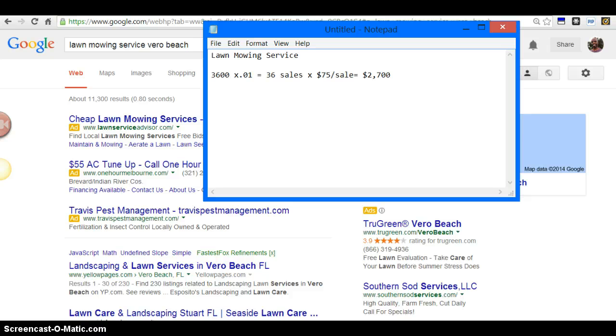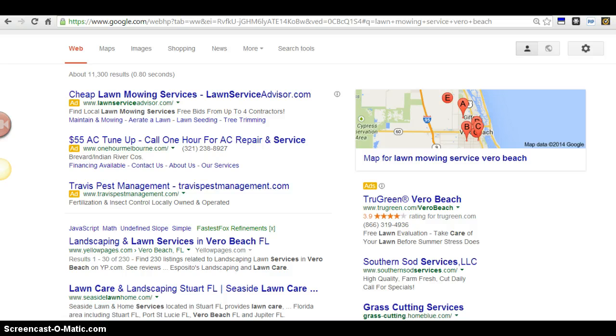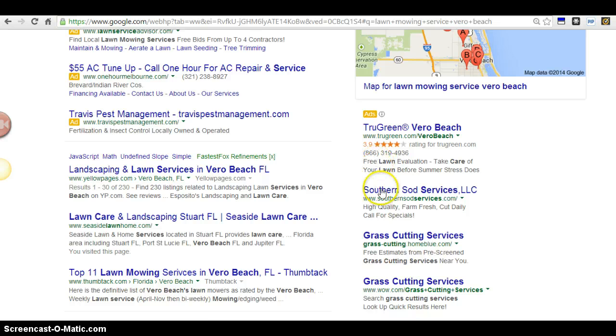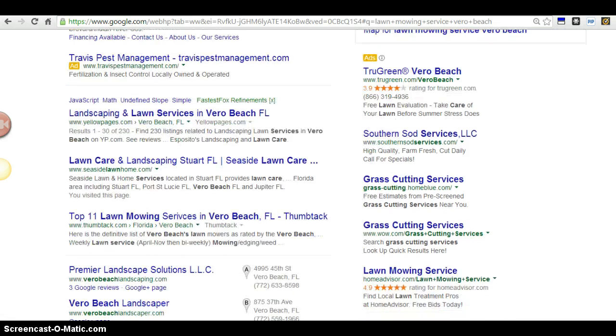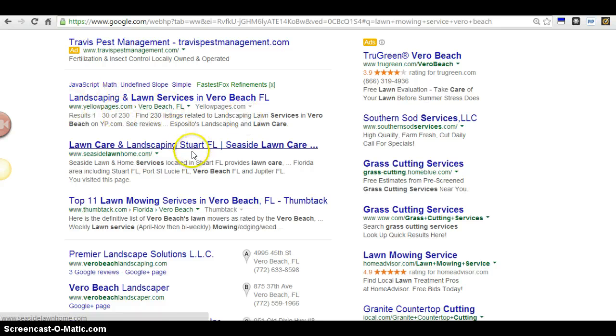Let me show you some things here. You are in the lawn care business, and when I type 'lawn mowing service Vero Beach,' this is what I get. These are all the paid ads - your competitors, people are paying for ads and leads. Here is the local business directories, Yellow Pages.